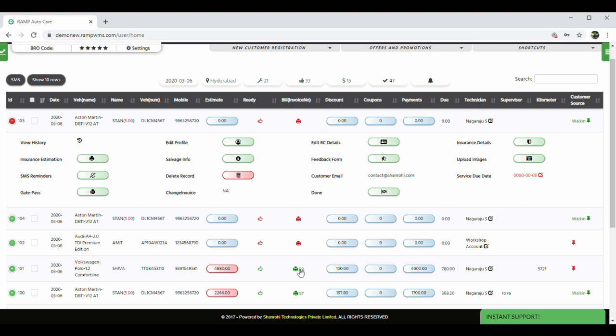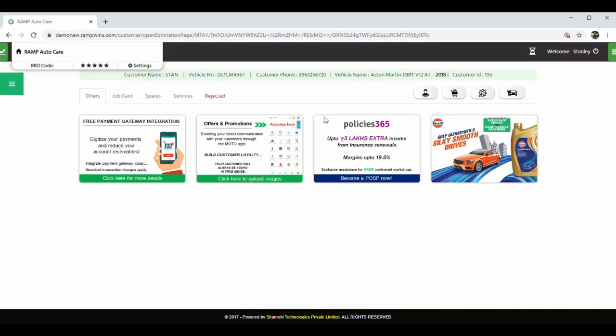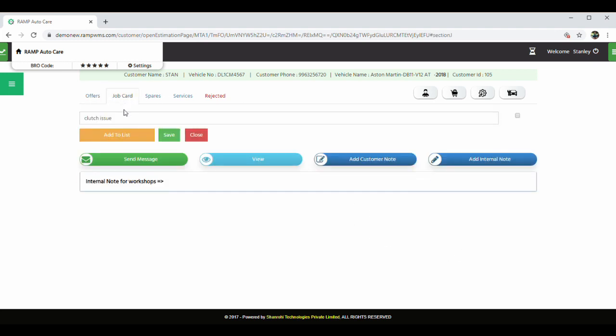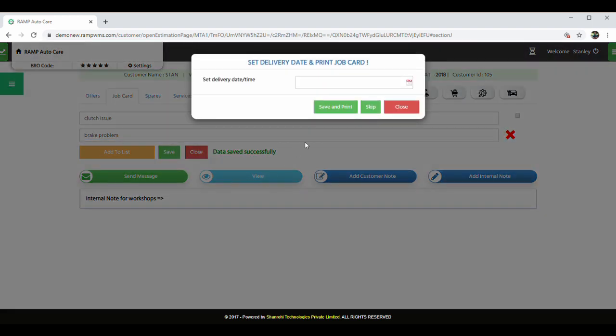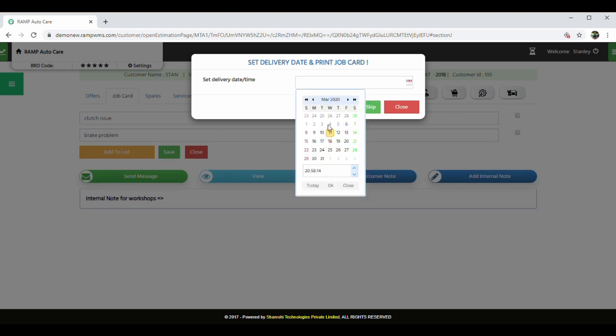What is required is job card preparation of the vehicle and then proceeding to preparing estimation. In few cases, workshops like to generate estimates before generating job cards, which is also possible in RAMP. Clicking on estimation button brings you to job card page. Here under the job card tab, you can register all your customer's complaints and requirements. You can click on add view to add more rows. All customer complaints can be recorded here and the job card can be generated by clicking on the view button.